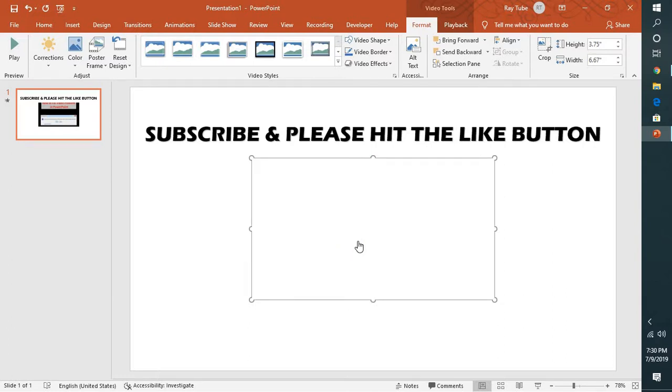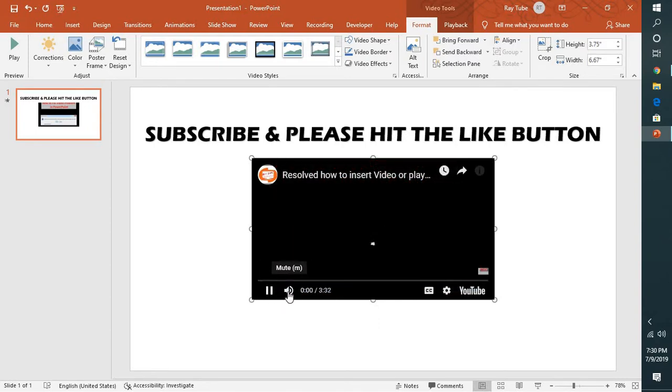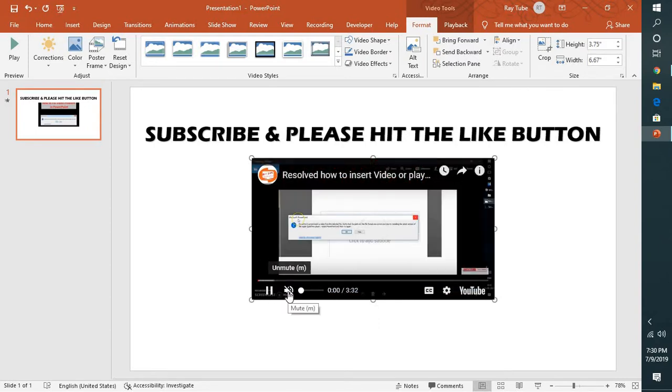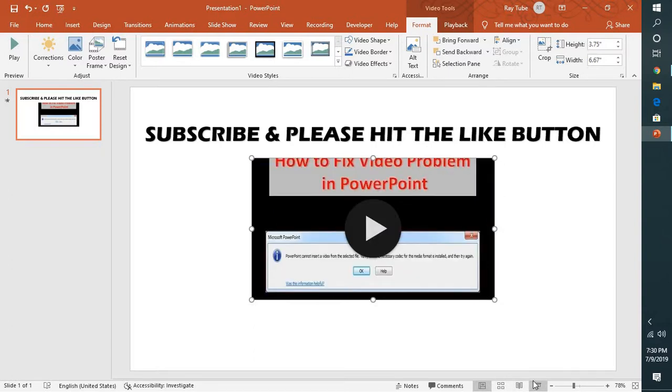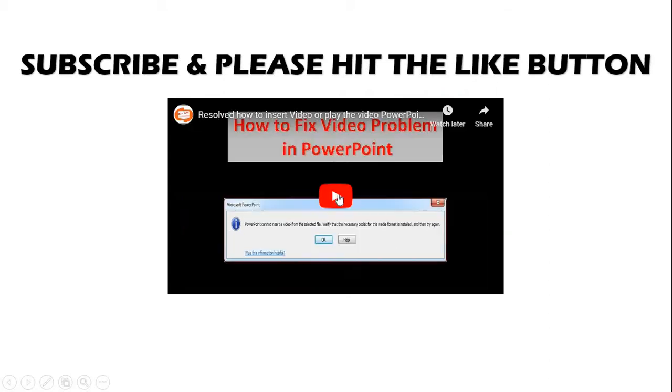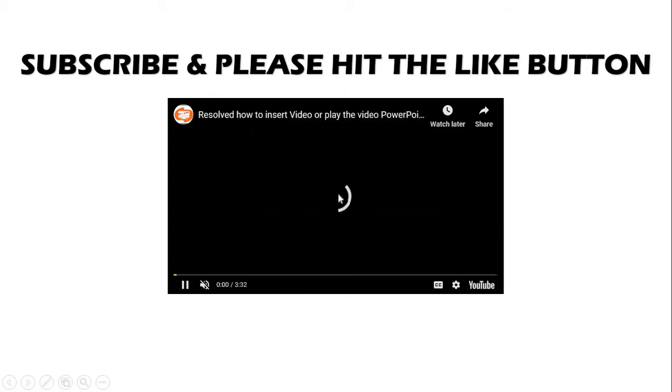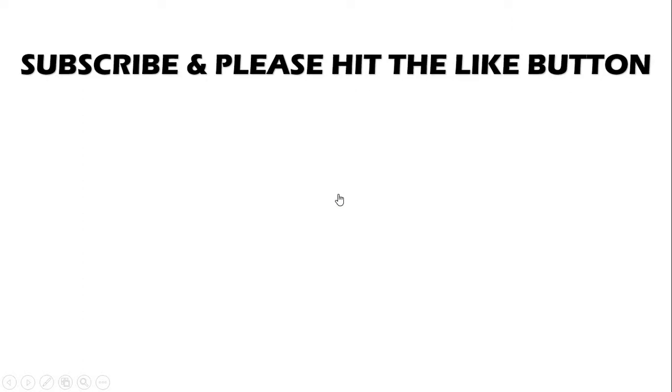Now if you click on the play button, that video should play in your PowerPoint presentation. In case you want it in slideshow mode, you can go to your slideshow mode and that should play the video in your PowerPoint. So this is how you can go ahead and insert it.